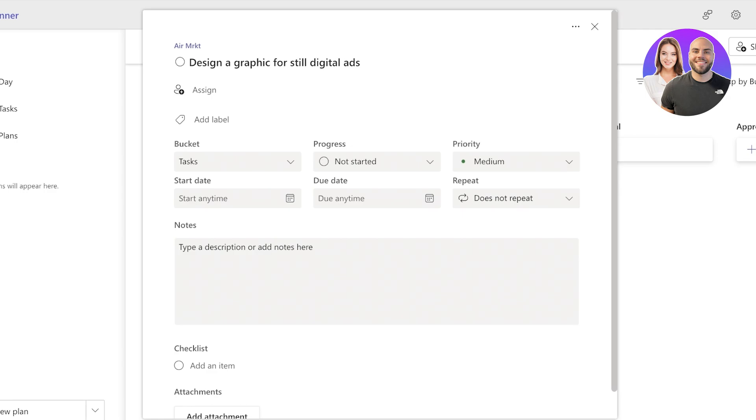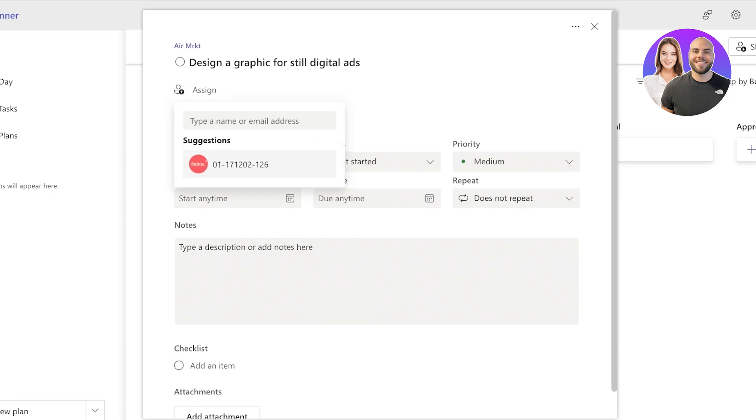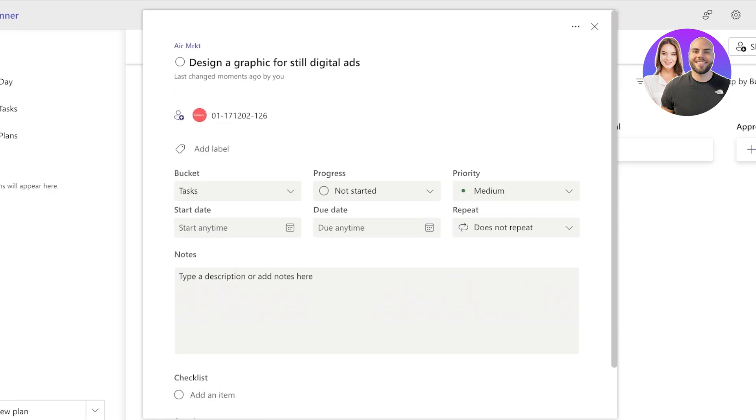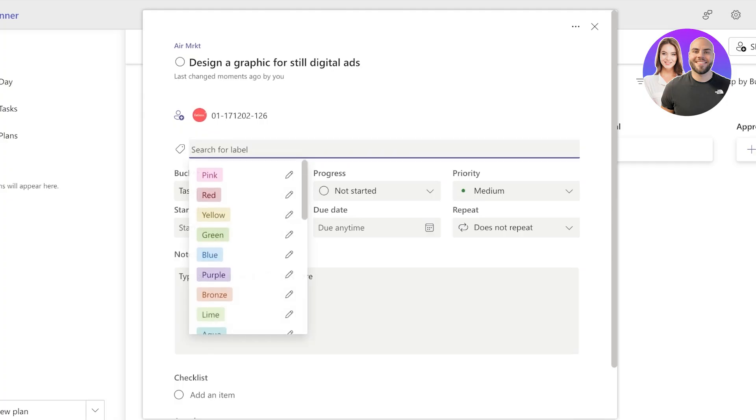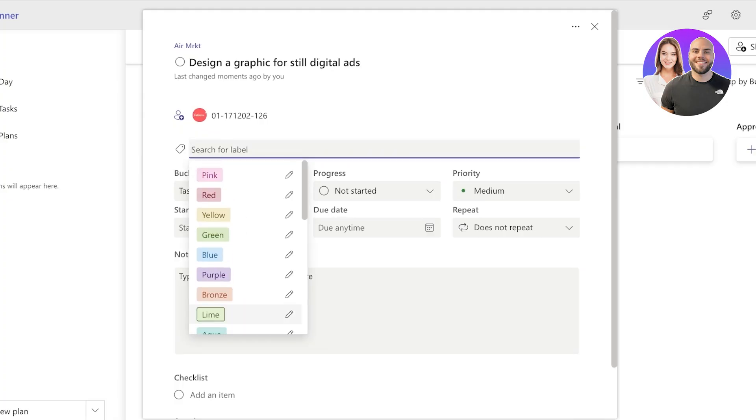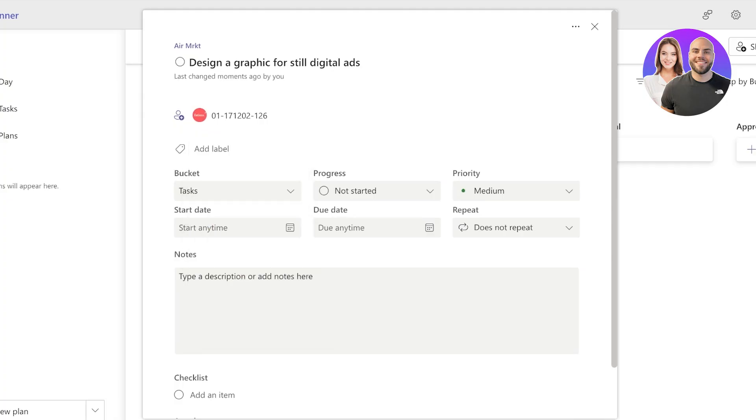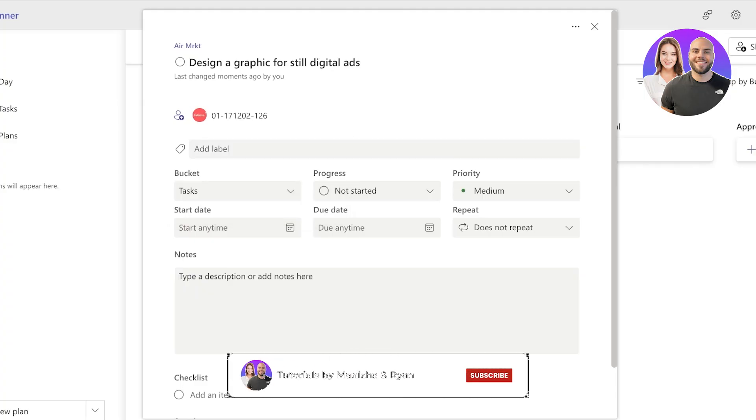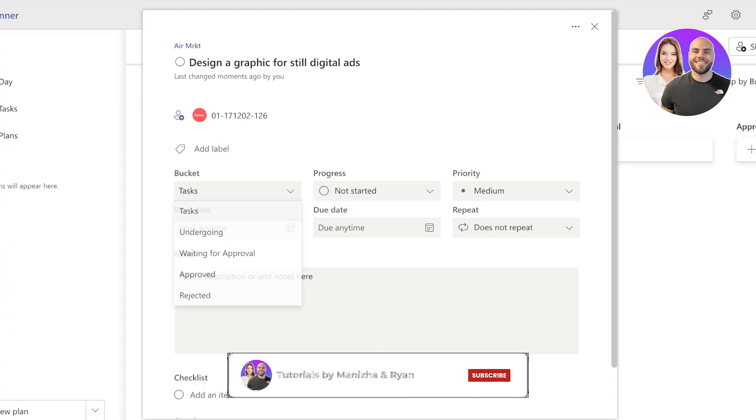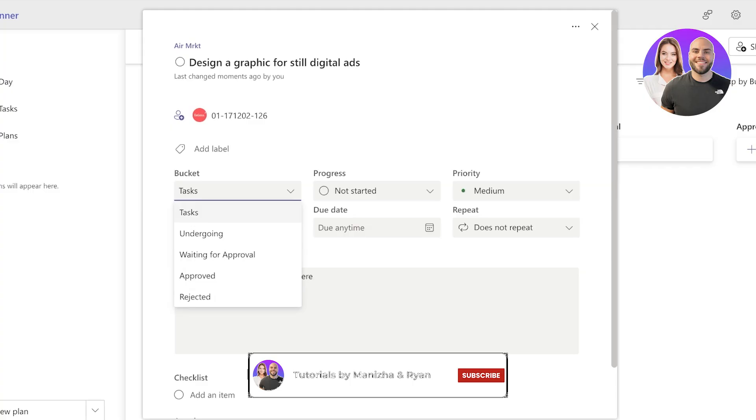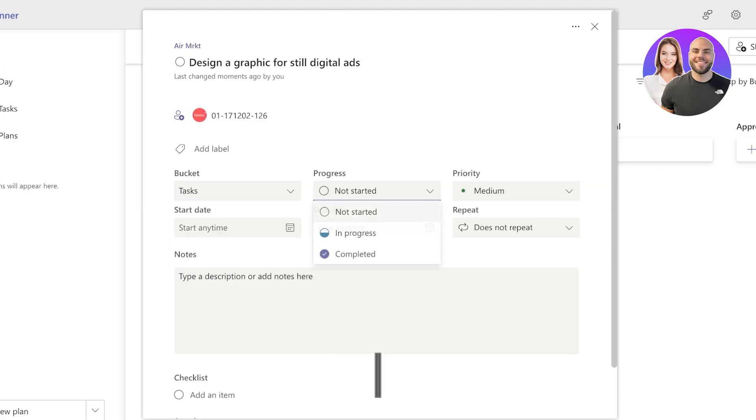So if I click on this task, I can assign this to a person within this planner. Then I can add labels. You will see there are colors added, but you can actually define labels based upon the niche they are in, based upon the grouping that you have.